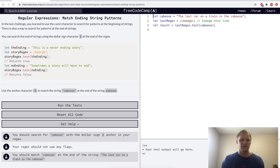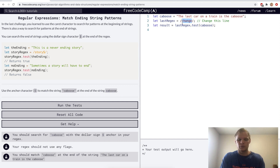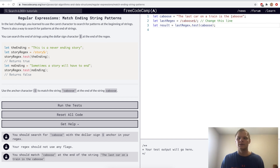Match ending string patterns. This is done with the dollar sign at the end of a regular expression, kind of like the caret in the other one. Here we want to find 'caboose' at the end, so we put a dollar sign and it'll match up with 'caboose' and return true.